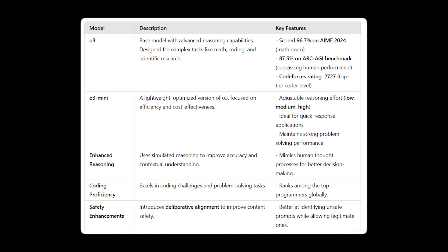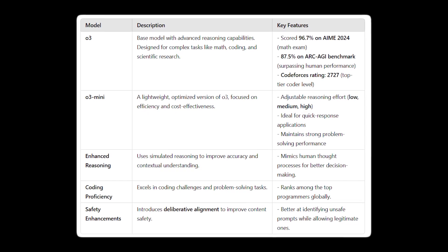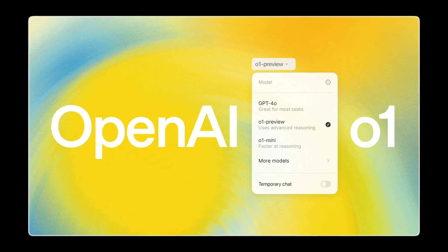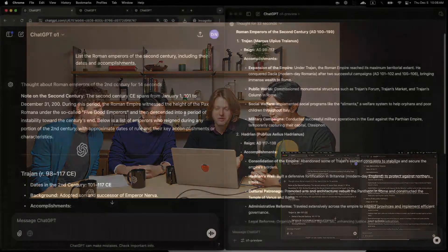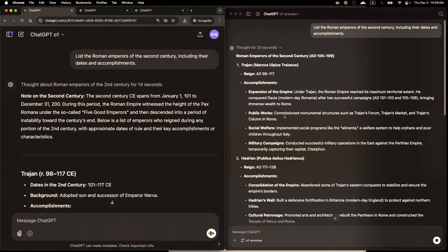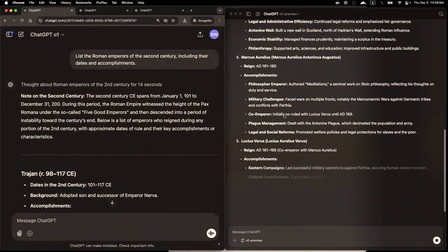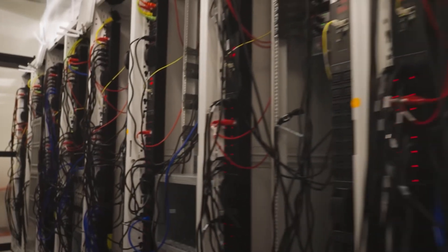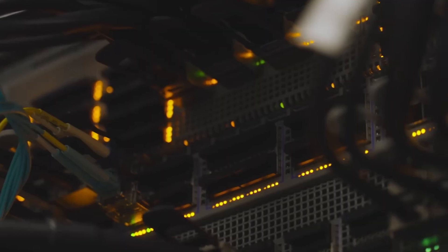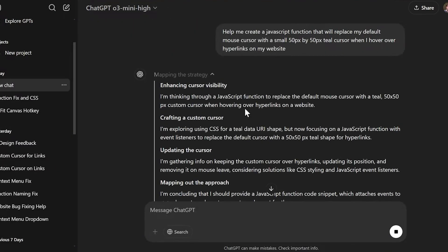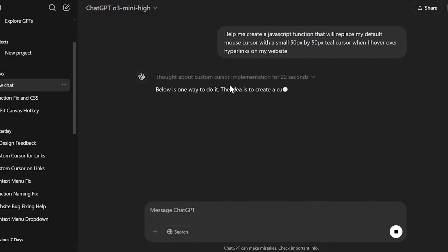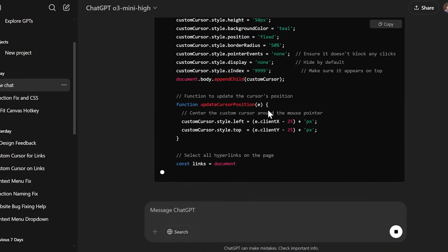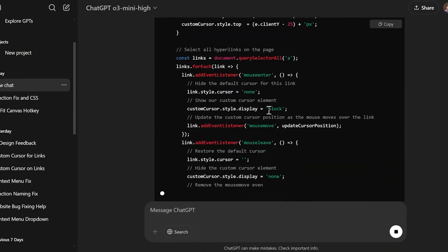There are several different versions of the O3 model, just like the O1 model family. The O1-based model is the most powerful one, but it needs a lot of computer power to run. On the other hand, the O3 Mini is a smaller version that is designed to be more efficient in terms of performance and cost.